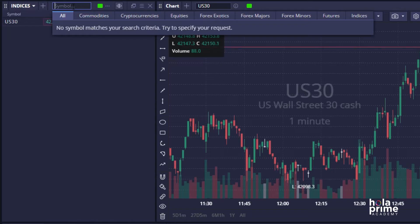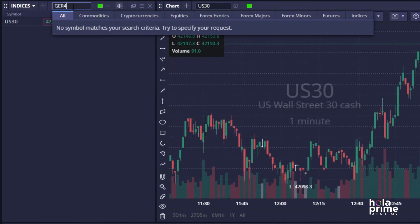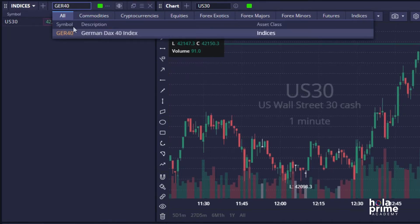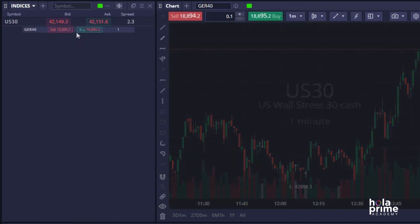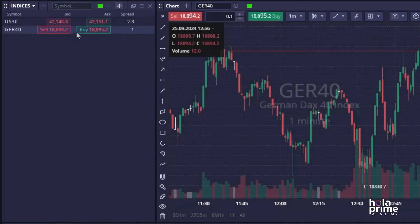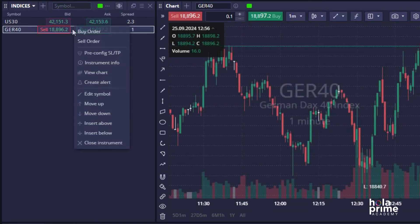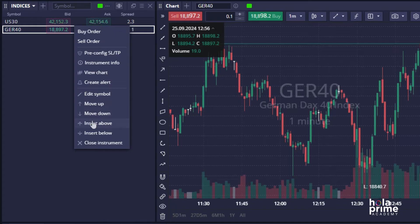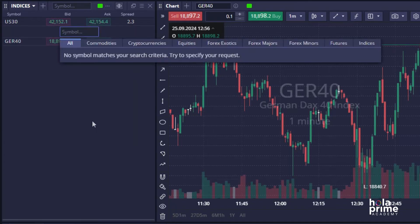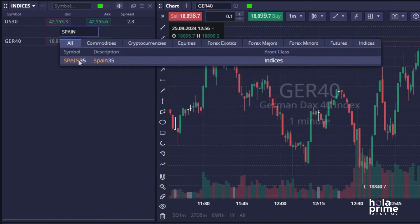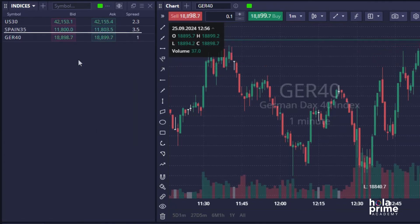You'll notice that when you add a new instrument — let's say GER40 — it automatically appears at the bottom of your list. To add an instrument between two others, right-click on an instrument and select Insert Up. Here, you can add the instrument, and it will be placed between the two selected instruments.